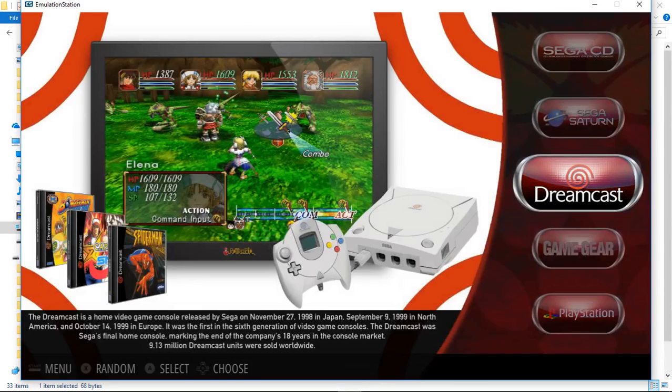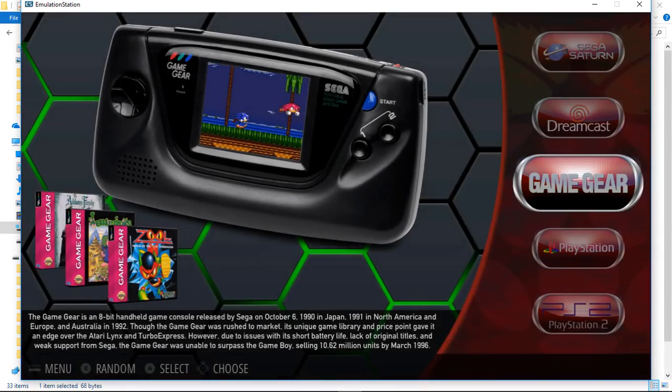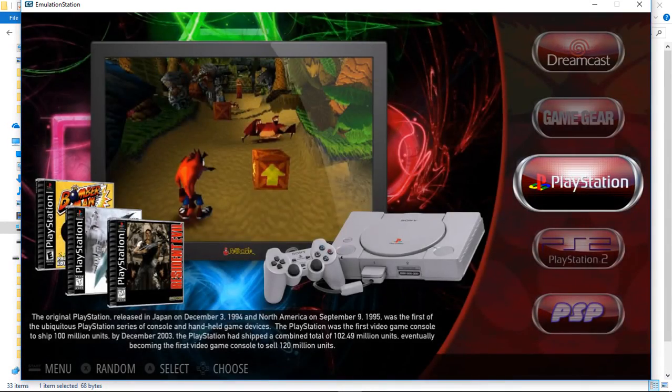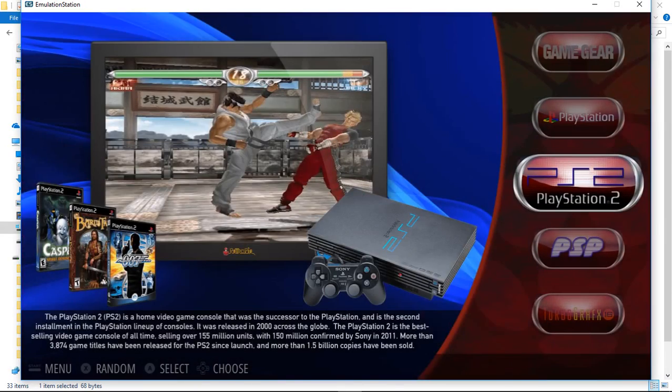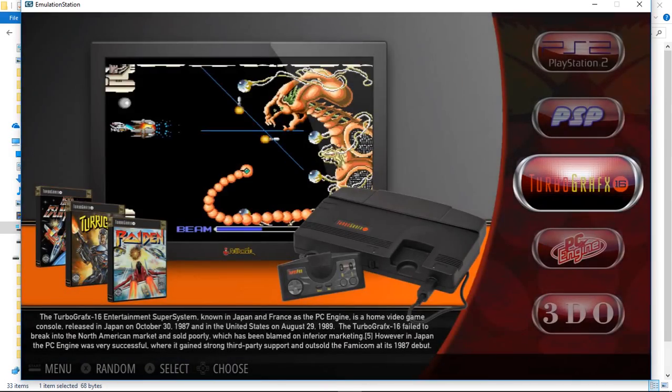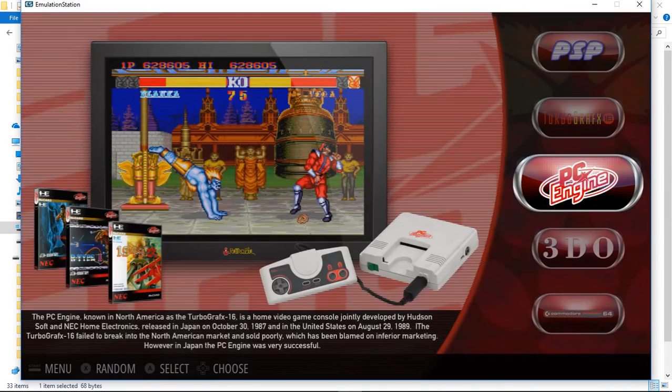Sega SG-1000, Sega Master System, Sega Genesis, Sega 32X, Sega CD, Sega Saturn, Dreamcast, Game Gear, PlayStation, PlayStation 2, PSP.